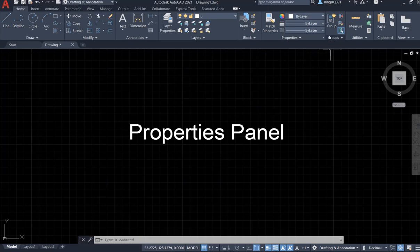The property panel is here under the home tab. In this video, I'm going to have an overview about the properties in AutoCAD 2021.